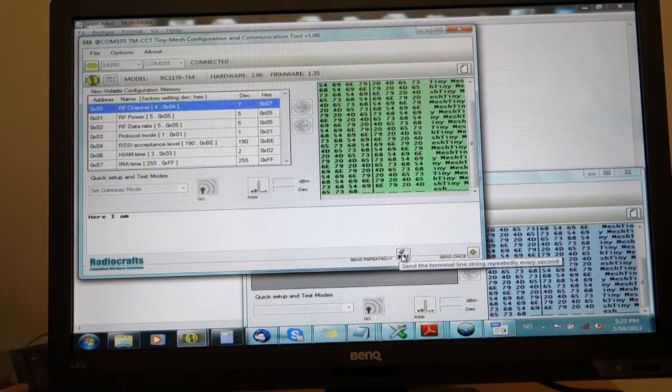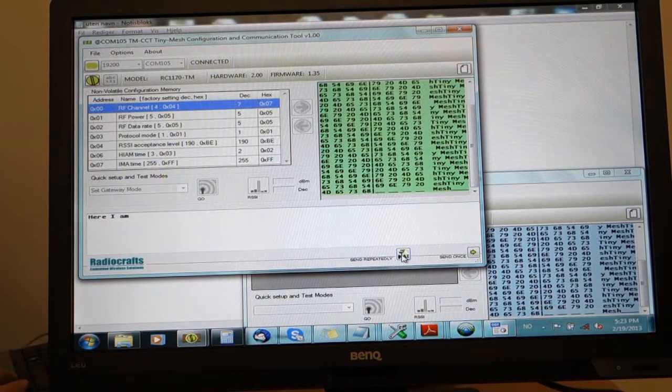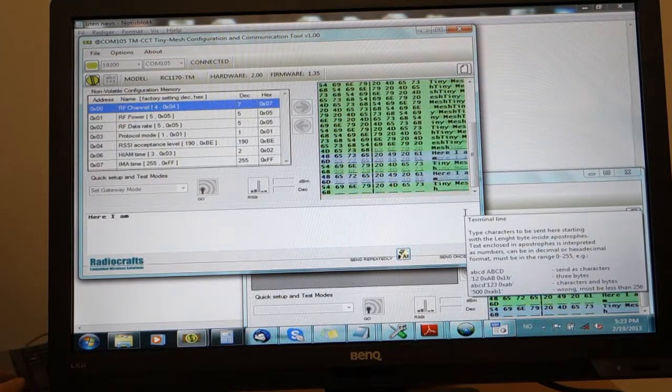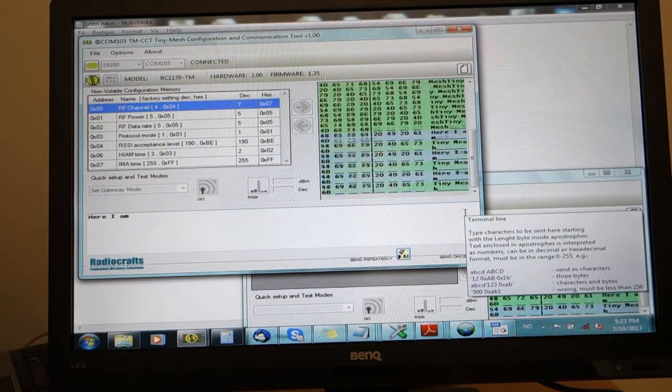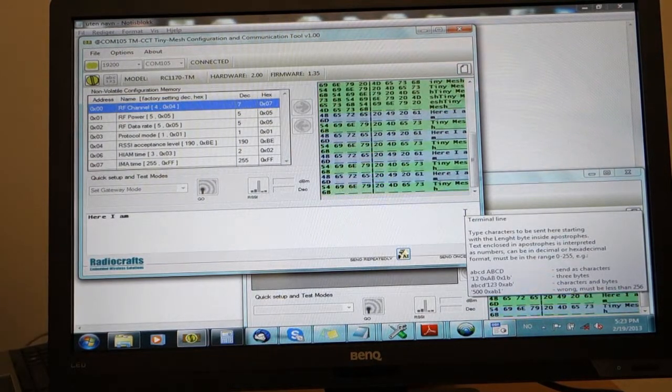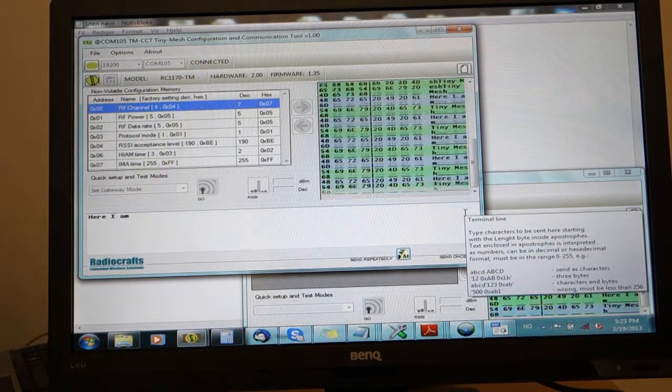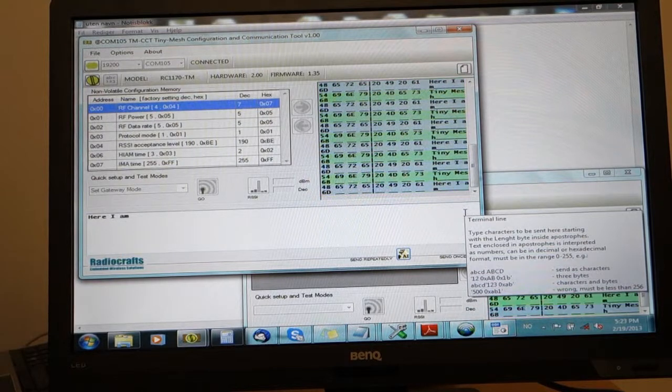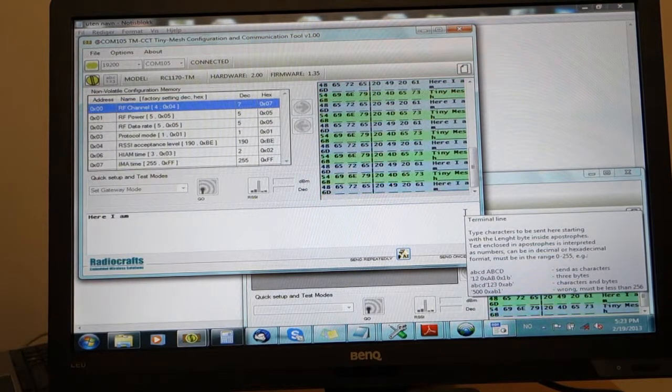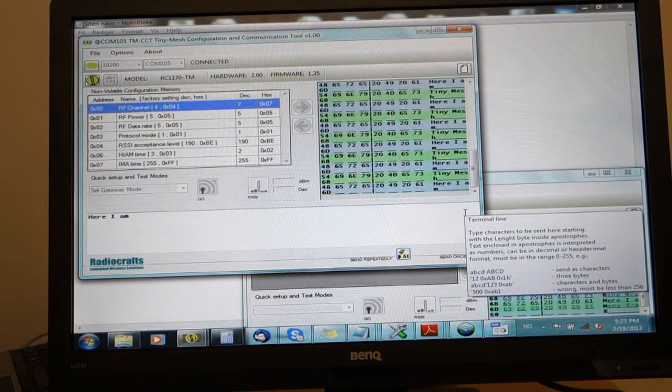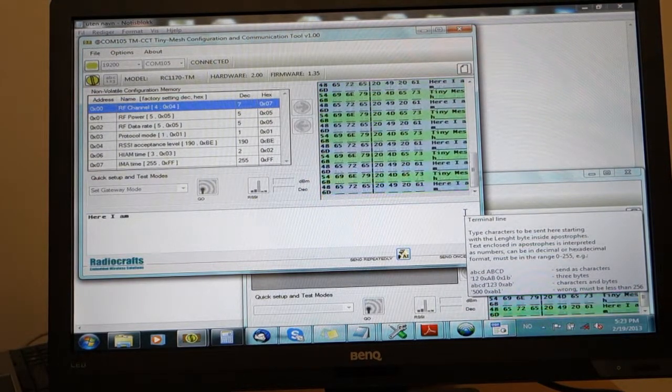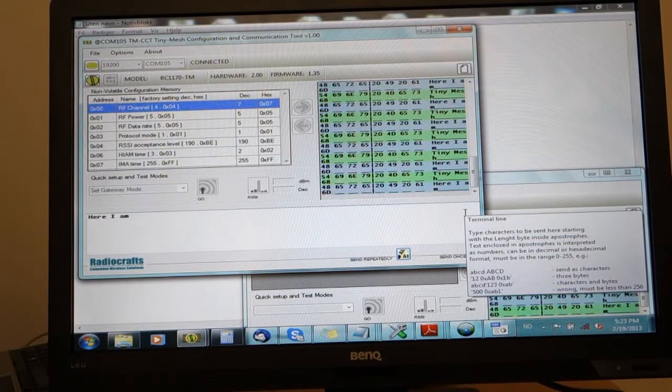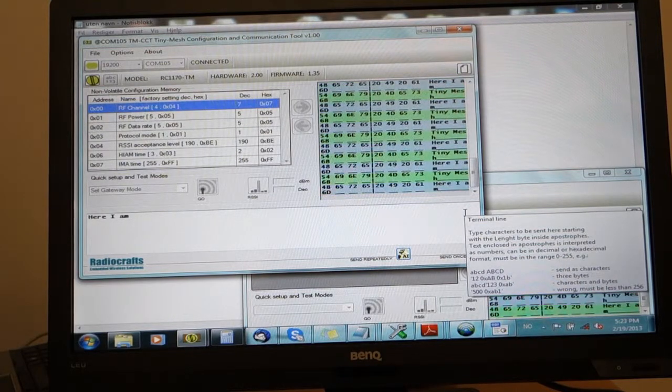We can do the same thing on the gateway side, and now we can see that they're ping-ponging messages back and forth. The gateway is transmitting to the router and the router is transmitting to the gateway.